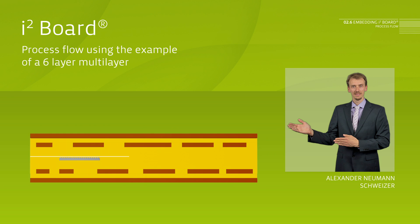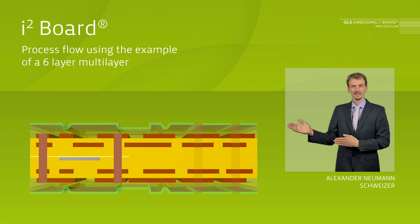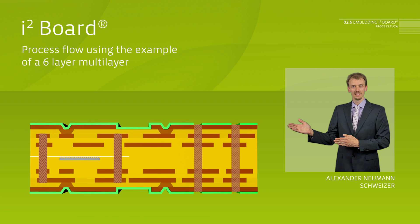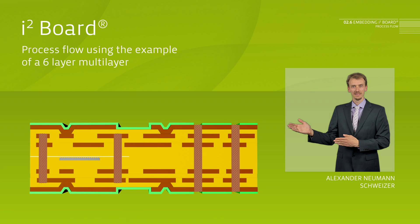Via through-hole connection, the interposer is connected to the other layers of the multilayer. The end result of the process is the finished product, the I-Square board.